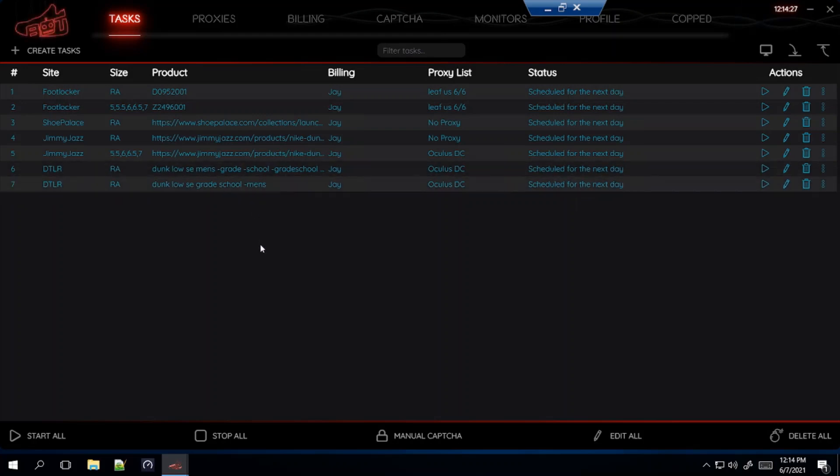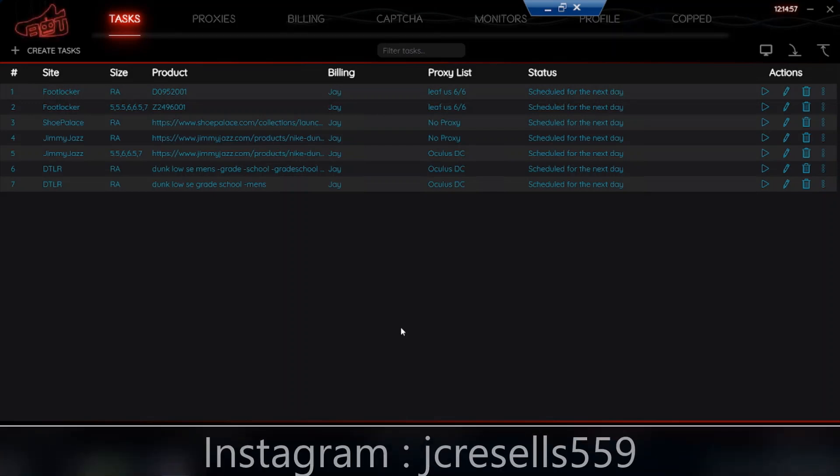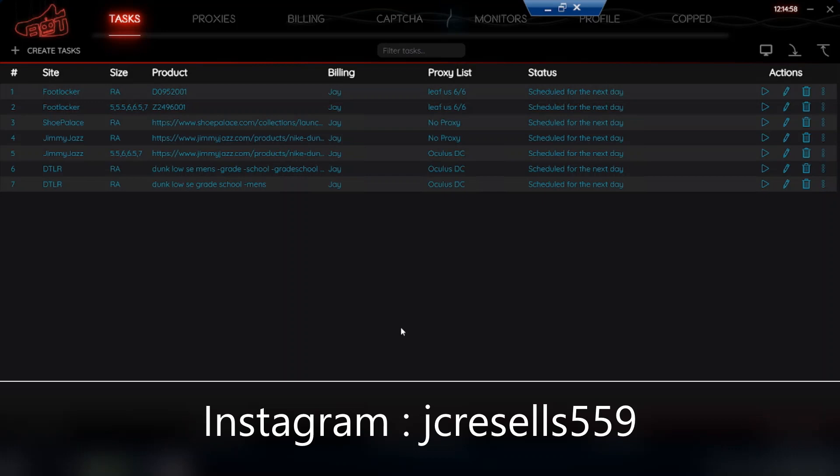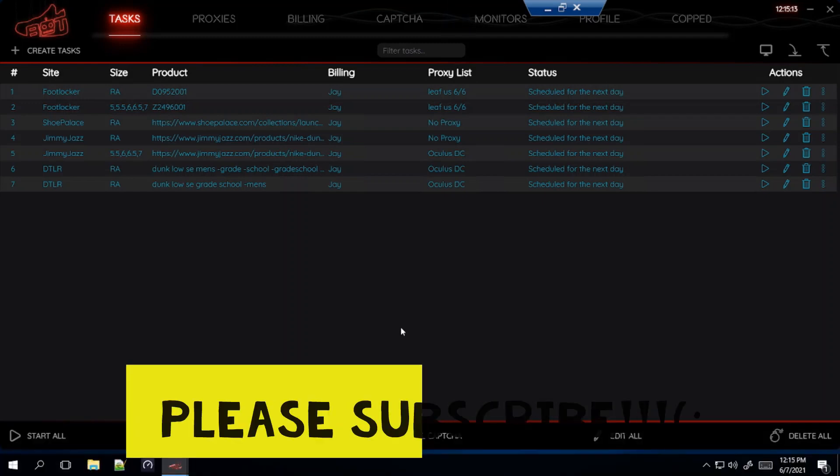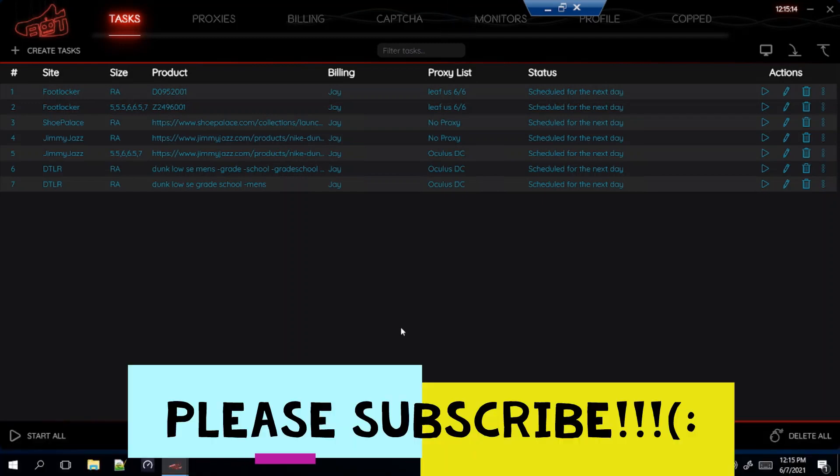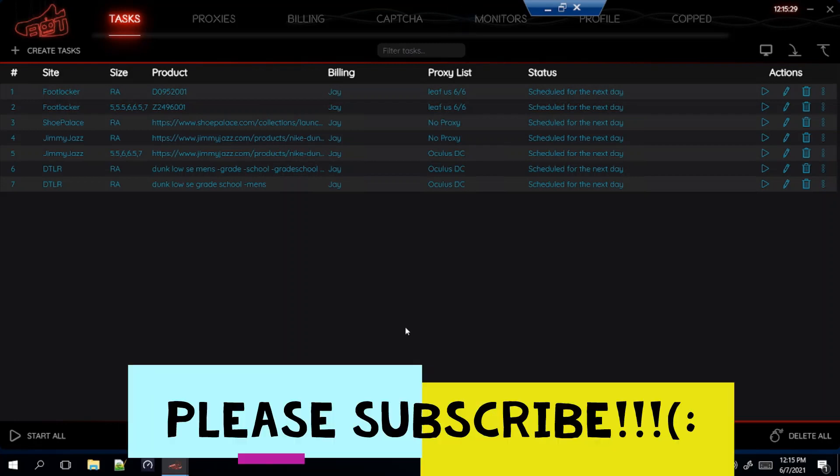But that's basically the setup for tomorrow's Dunk Lows dropping. The shoes should be fairly profitable so I would go for multiple sizes if you can. So try making as many tasks as possible. If you have any questions at all just DM me on my Instagram at JC Resells 559, or leave it down in the comments below. If you haven't yet please subscribe to the channel and like this video. But that's going to be it for today's video guys. Thank you guys for watching and I'll see you guys next time.